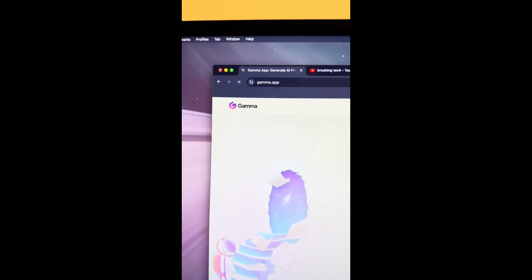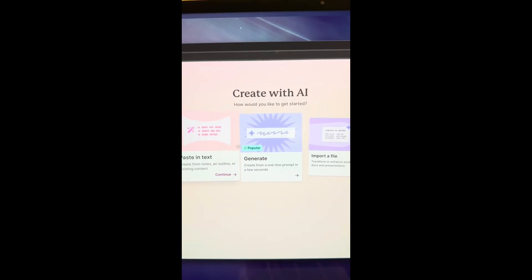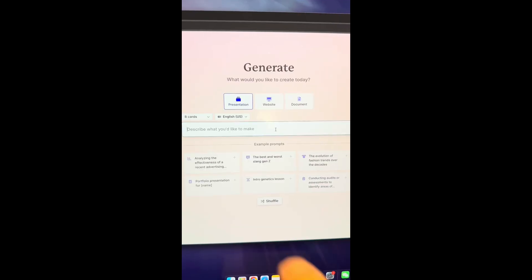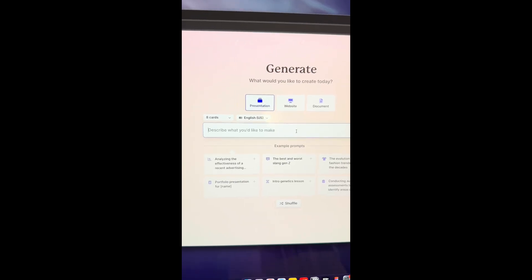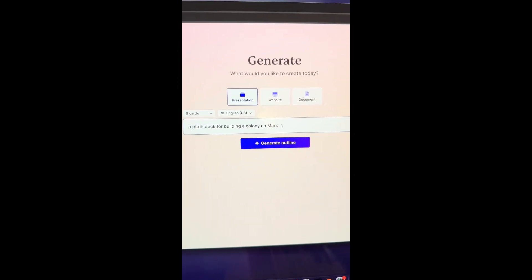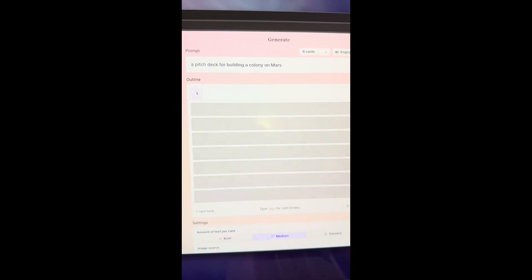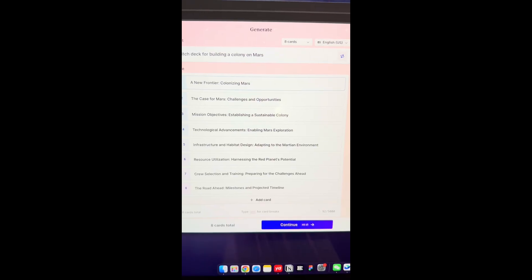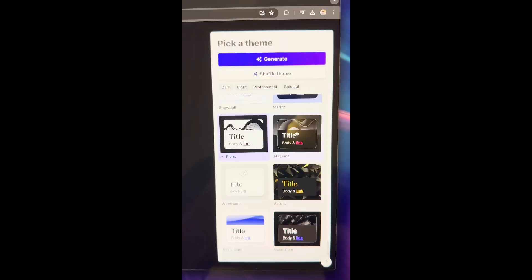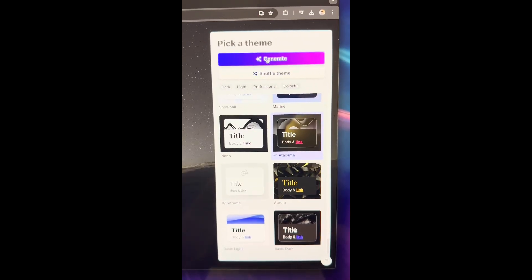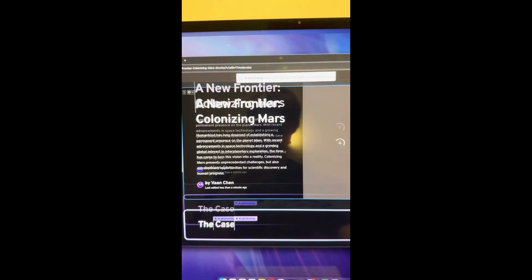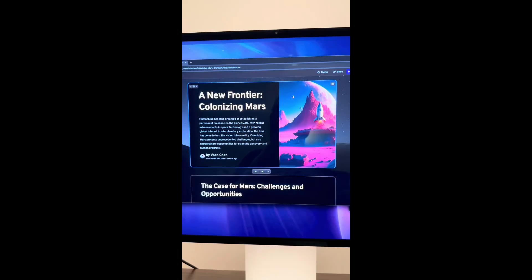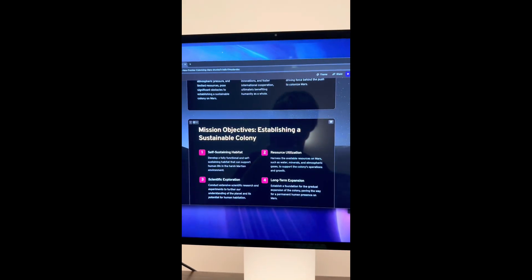Did you know if you go to this website and select generate, then enter the topic you're interested in, I'm going to do mine on a pitch deck for building a colony on Mars. It will give you an outline that you can edit. Then after you proceed, you can choose a design you like, and the AI will dynamically create a presentation for you to use. Simple.